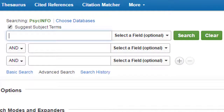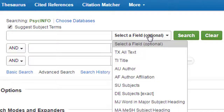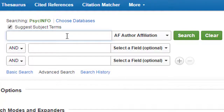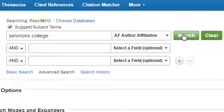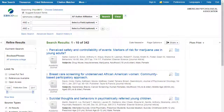You can also search for articles written by authors affiliated with a particular institution. To do this, use the author affiliation field and enter the name of the institution. These names are not standardized in the database, so you may need to try different variations on the institution name to make sure you find everything.